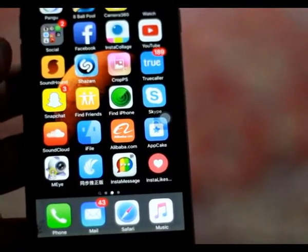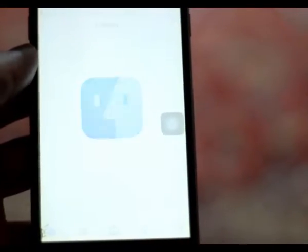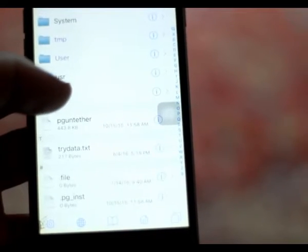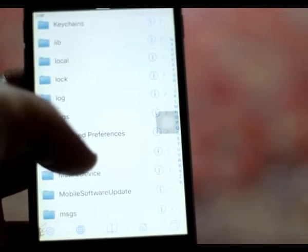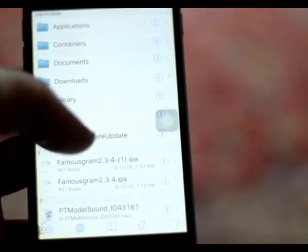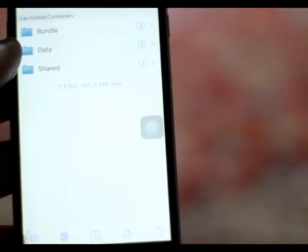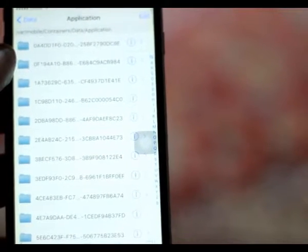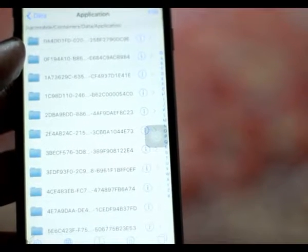After downloading iFile, you need to open it. Then from the main directory you need to go to var, then mobile, then containers, then data, then application. Now you can see all the folders of your installed applications.